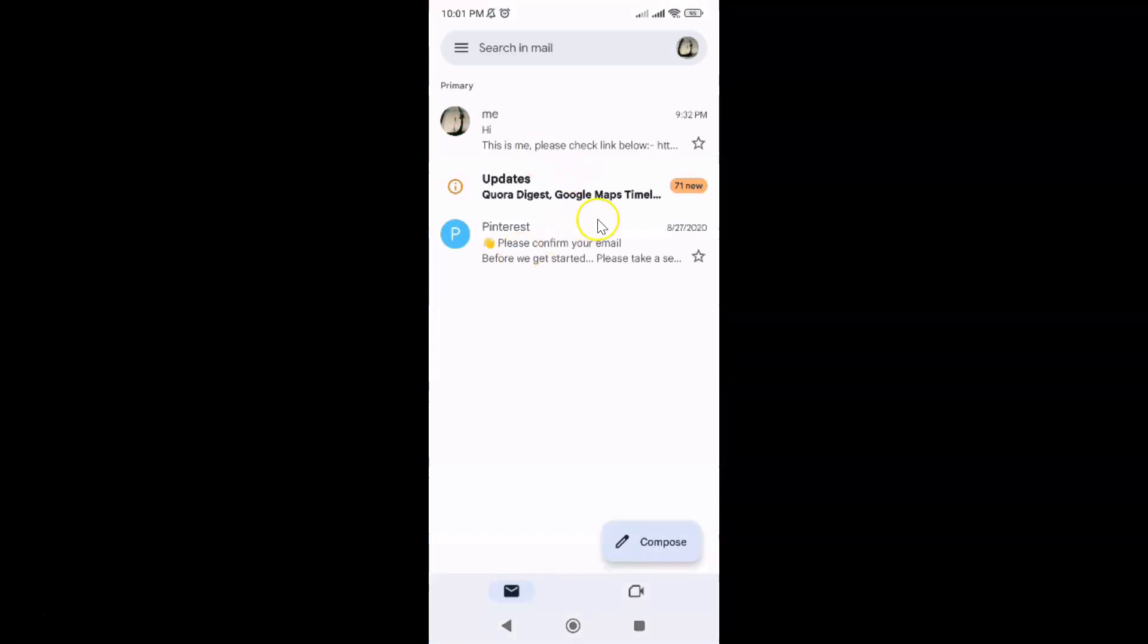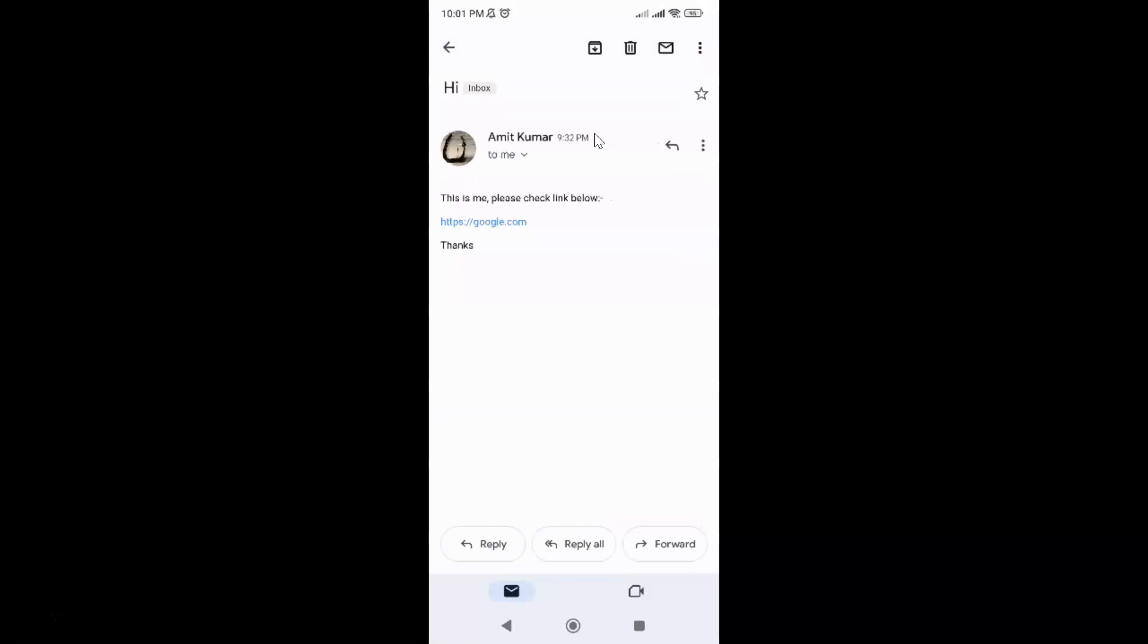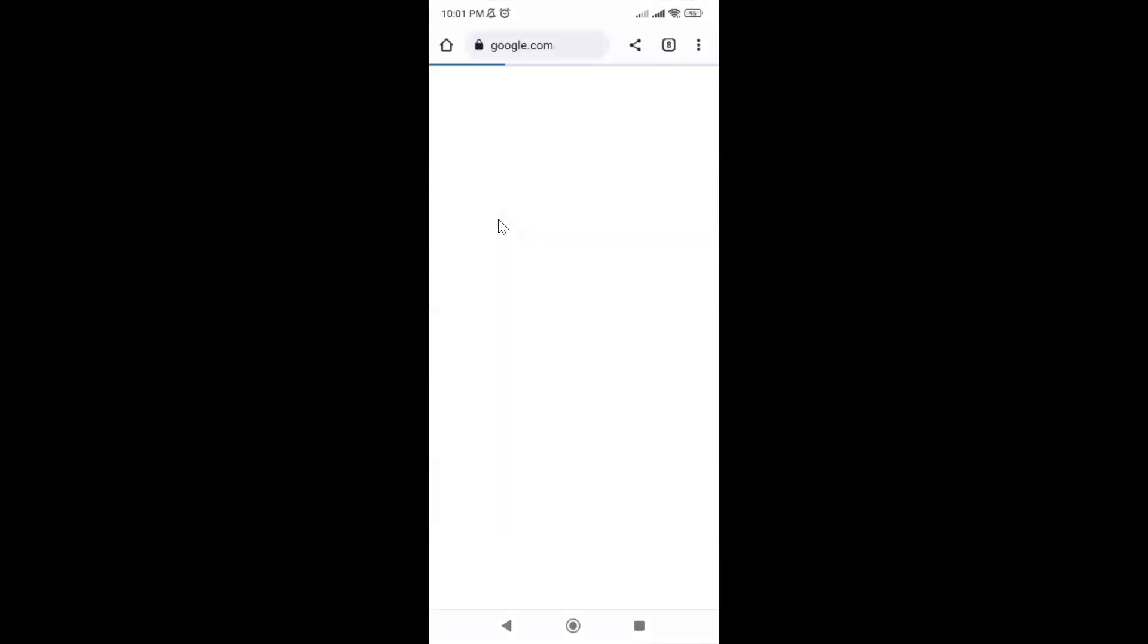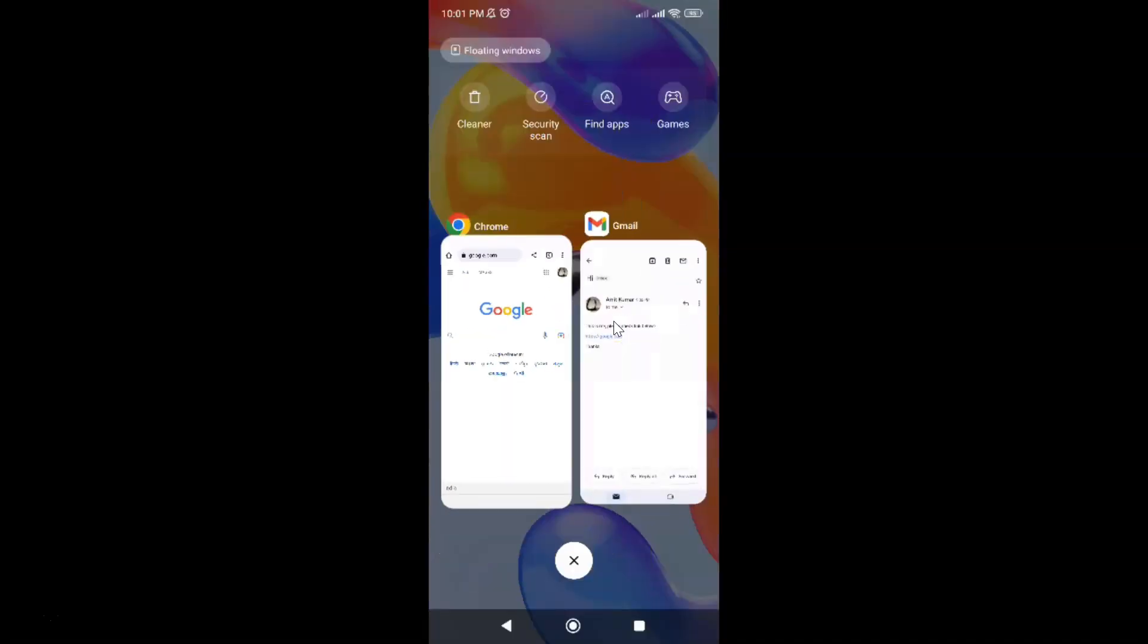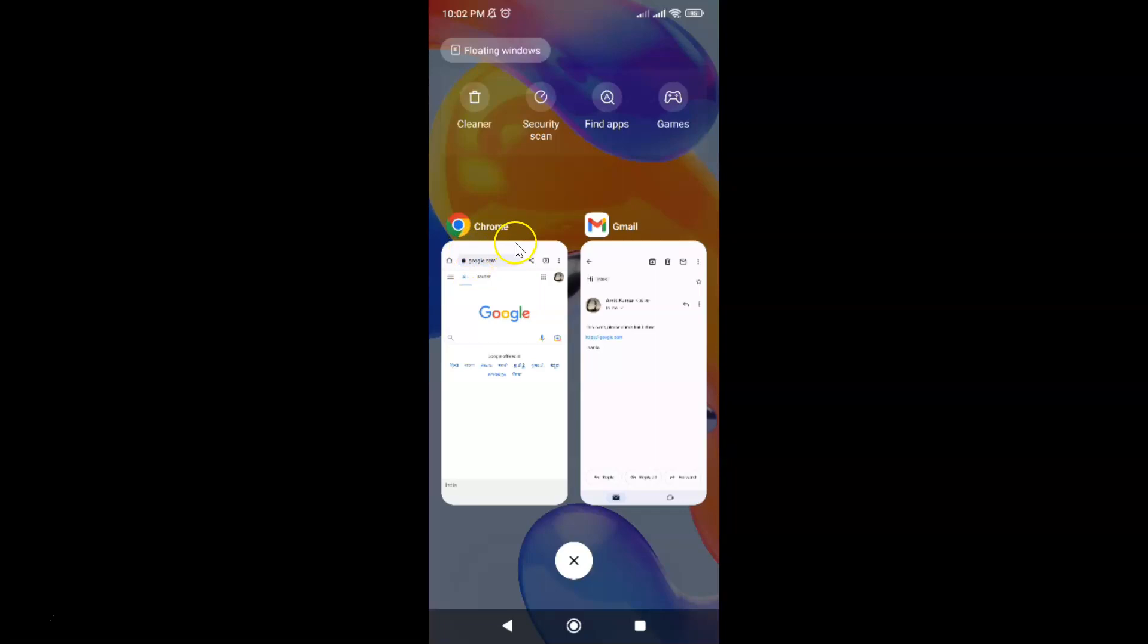It's now opened and if I open this email you can see here I have this web link. If I tap on it you can see it's opening in my default browser. It's not opening in Gmail. Google Chrome is my default browser. You might have some other default browser.